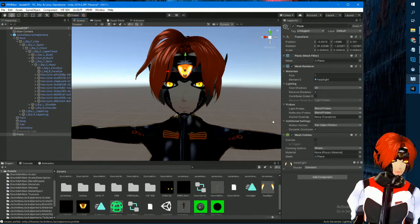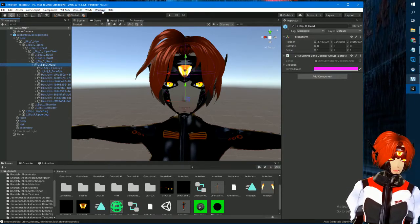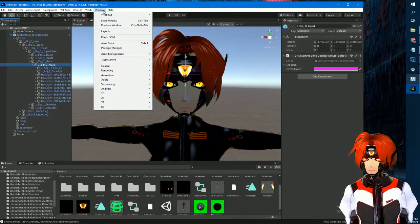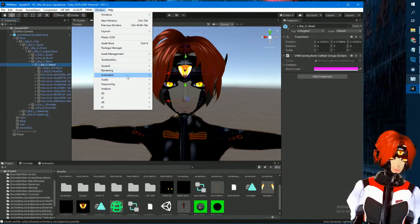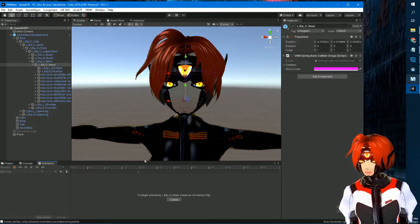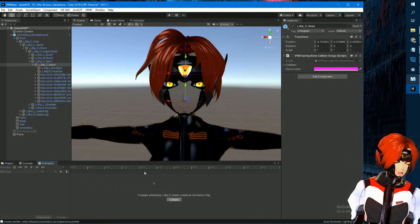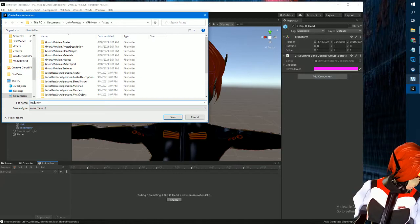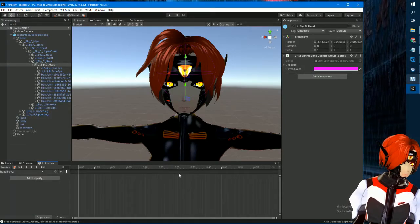Now I want to add an animation to it — just a really basic one. People use animators, and there's already one on the VRoid for this so you don't need to worry about that. Just go to Window, then Animation, then Animation. It depends on how you have your windows set up. I already have a headlight animation, but since I'm starting a new one let me just create a second one.